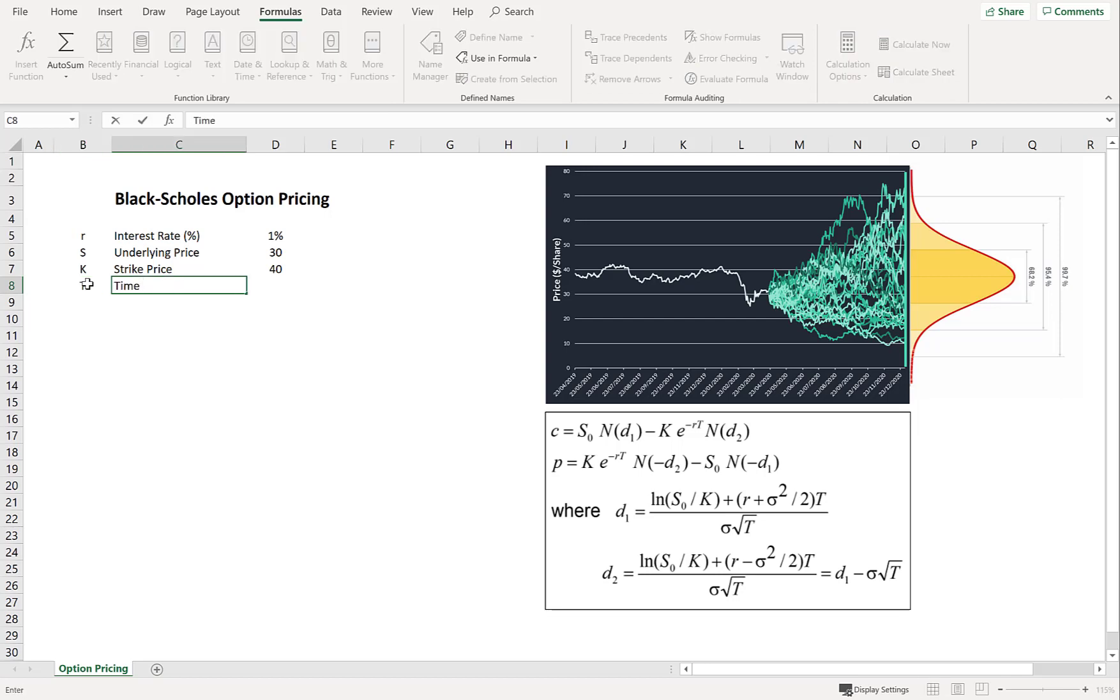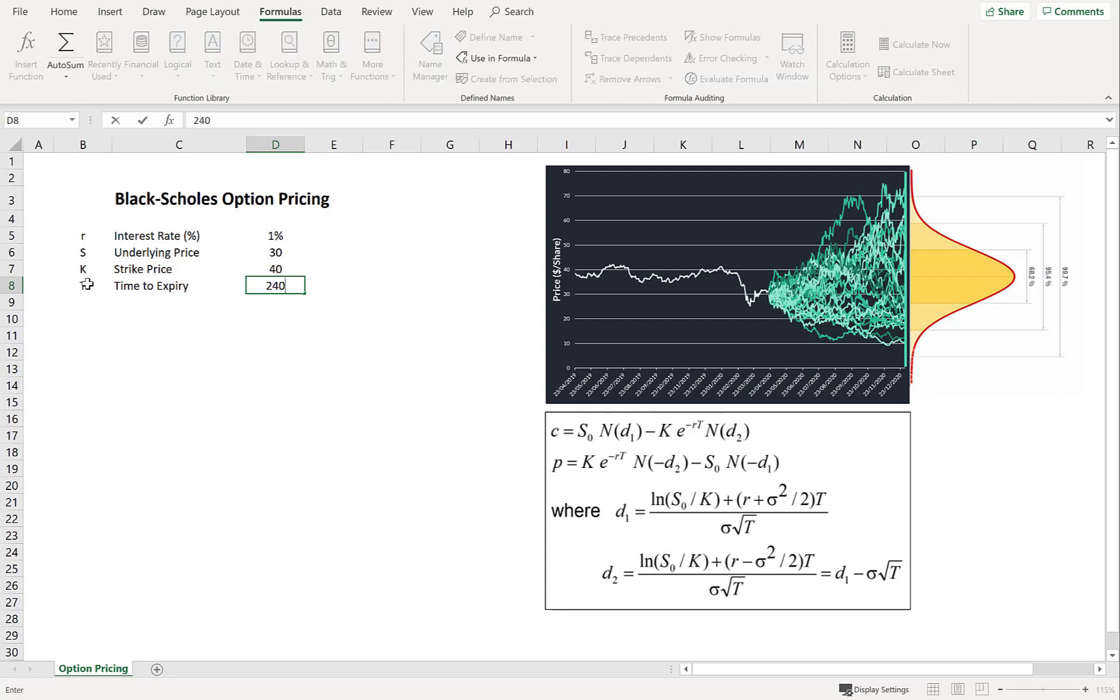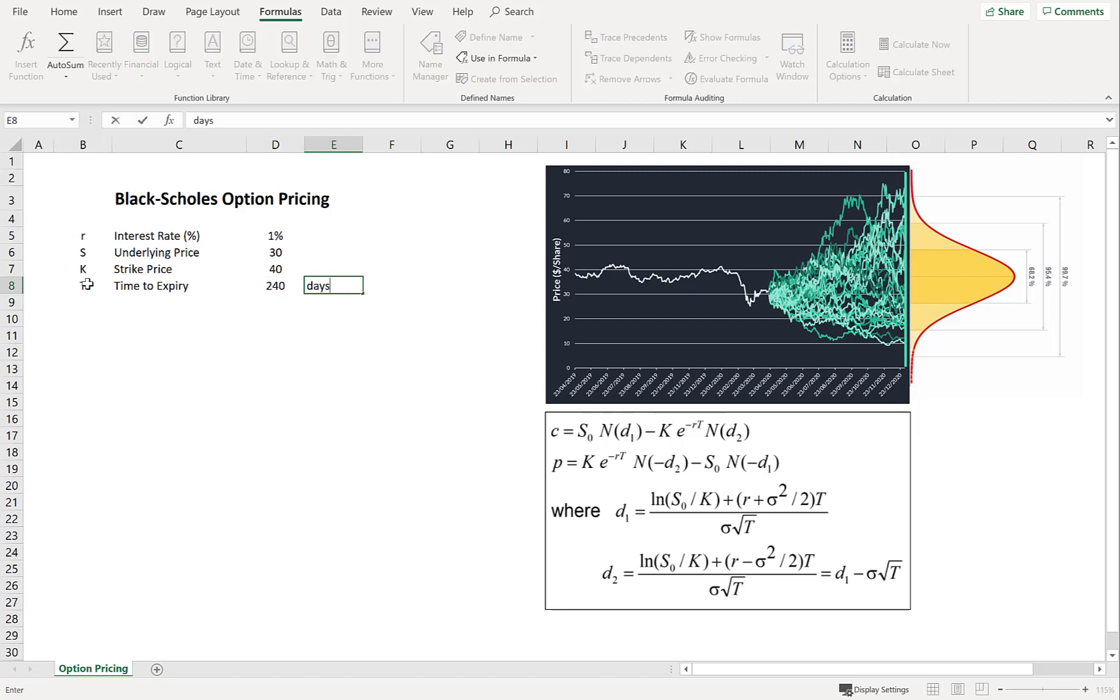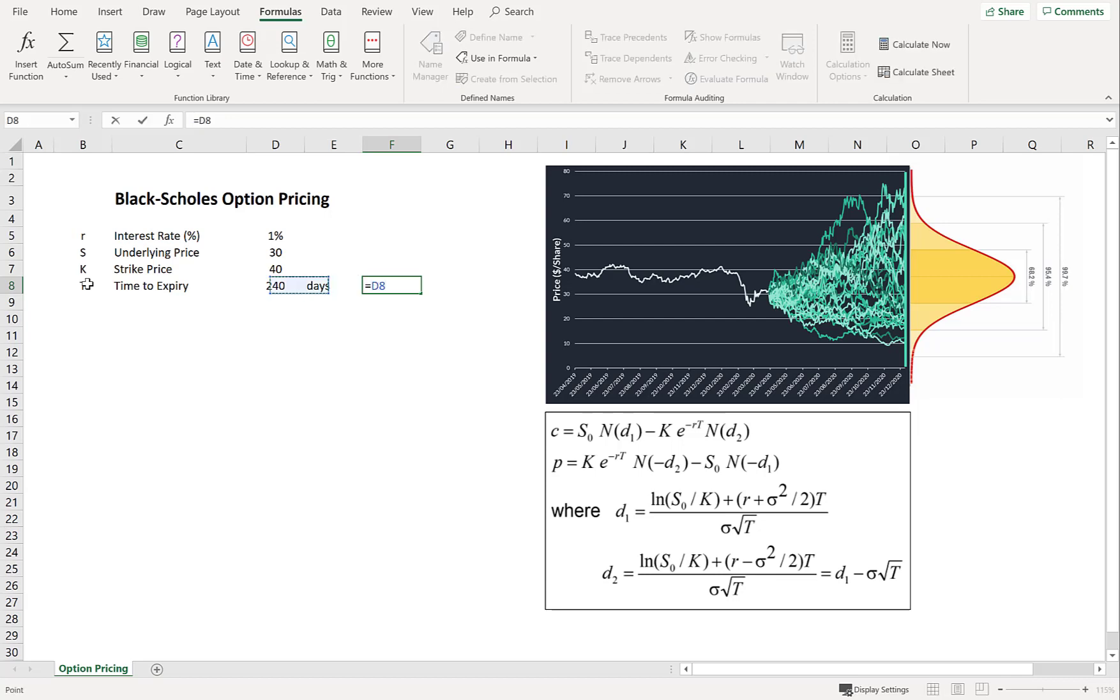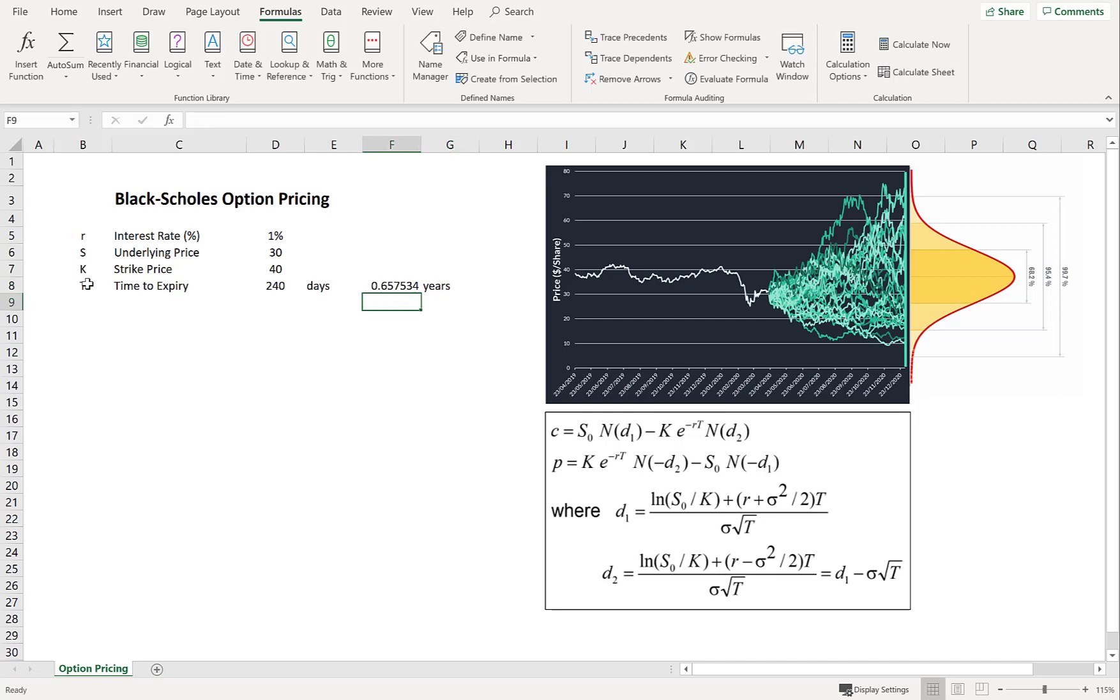Next, we're going to say T as the time to expiry. Now this is defined in years. So to make it easy for us to implement, we're going to assume that it's 240 days to expiry. And then we're just going to divide those amount of days by 365. And let's call that years. And define it as T.